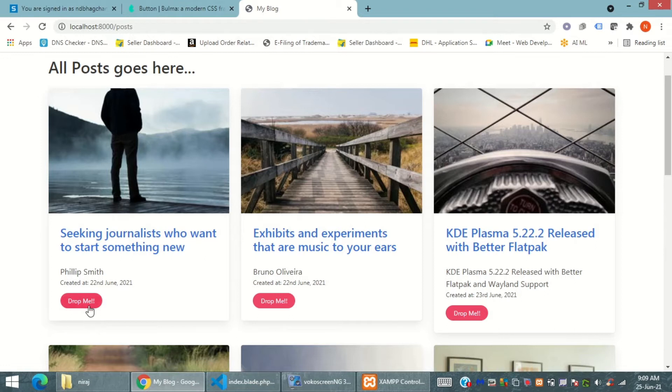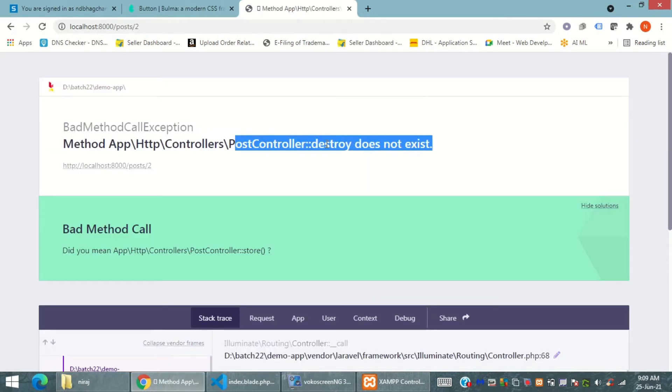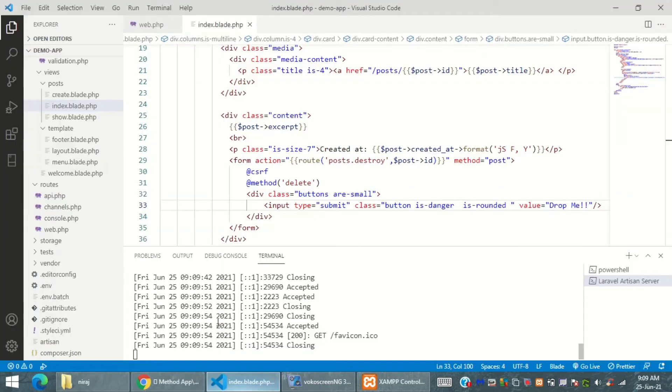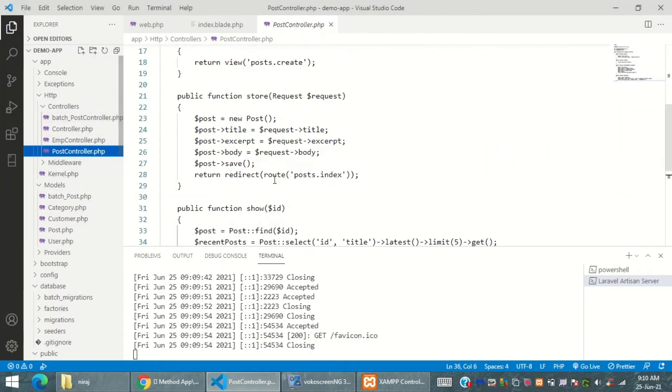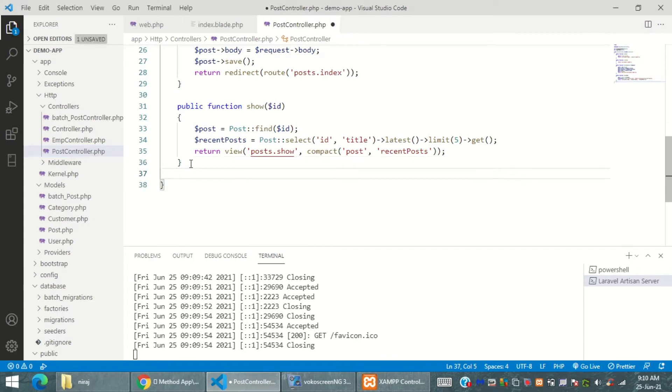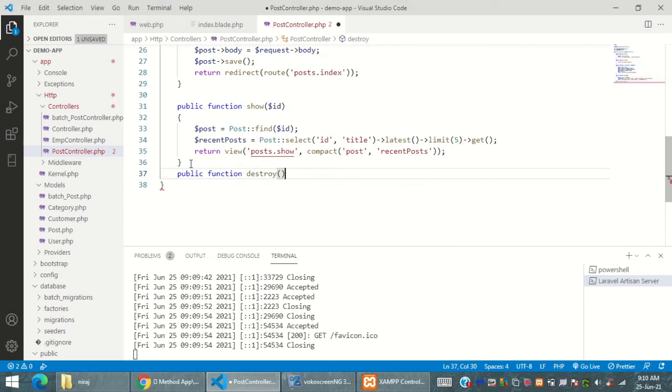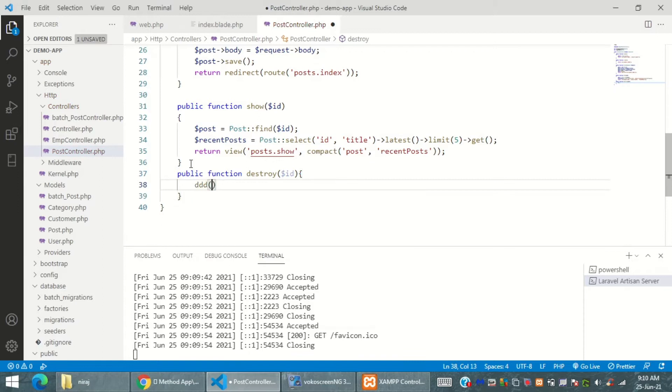When I click on it, it says destroyed method does not exist in the post controller. So now using this error we need to learn that we also have to create a destroy method inside the post controller.